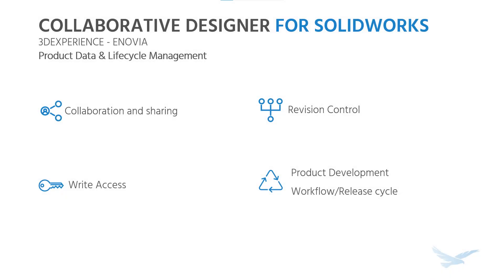Hi, this is Brandon with Hawkridge Systems. Today we'll be taking a look at how the collaborative designer for SOLIDWORKS on the 3DEXPERIENCE platform can help us to collaborate with our team using our CAD data.